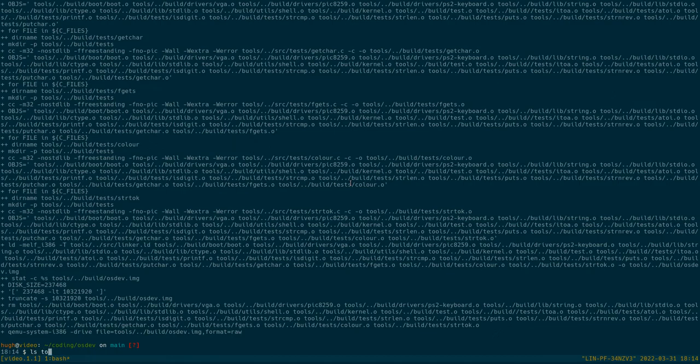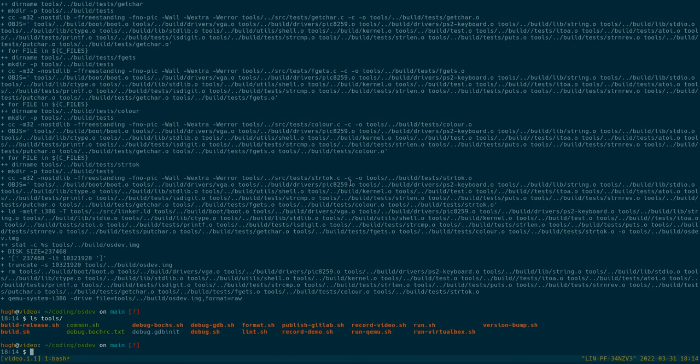So I've got a bunch of tools. We can do a bunch of debugging. We can format our code. We've got some linting to make sure that our code is up to standard. And we can also record a bunch of video demos.